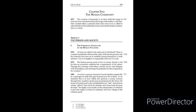1879. The human person needs to live in society. Society is not for him an extraneous addition, but a requirement of his nature. Through the exchange with others, mutual service and dialogue with his brethren, man develops his potential. He thus responds to his vocation.